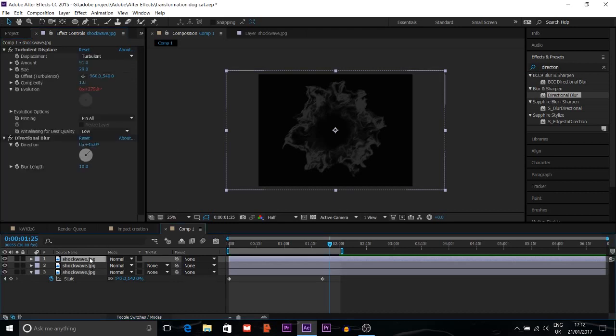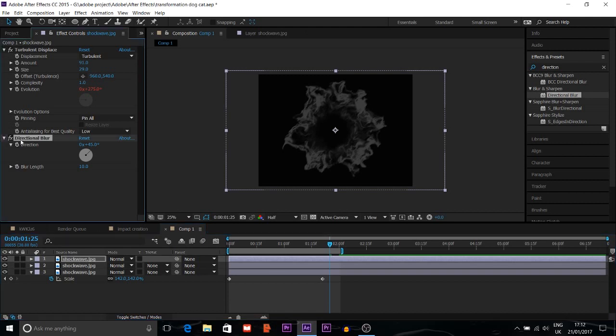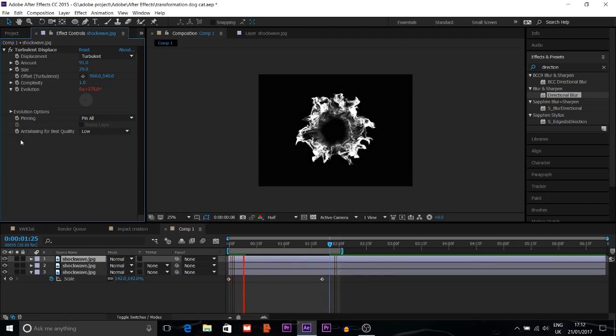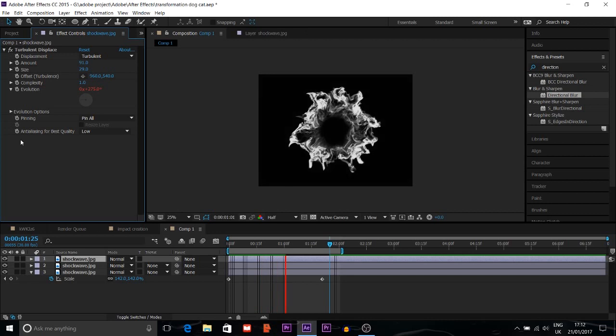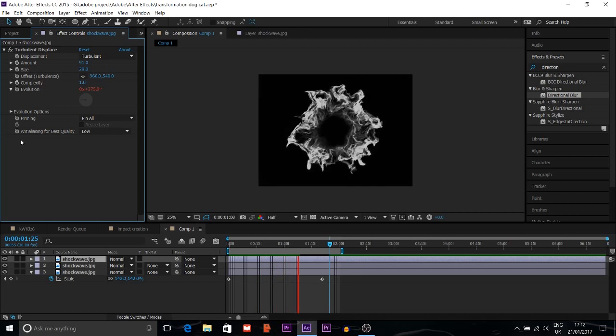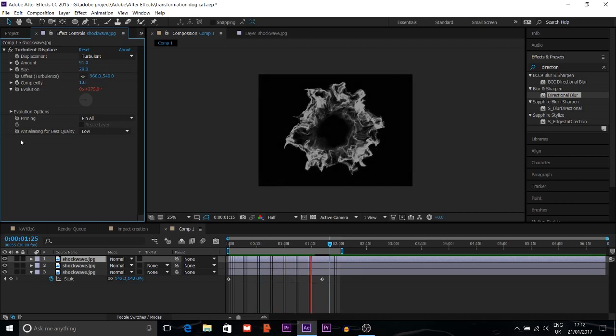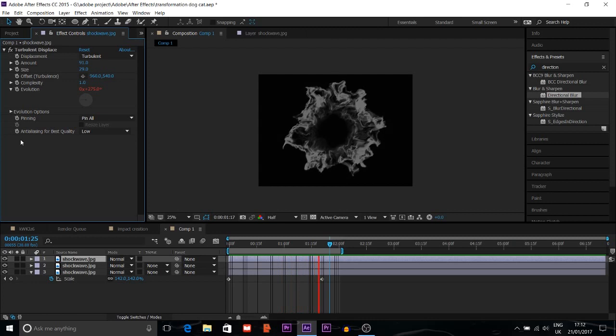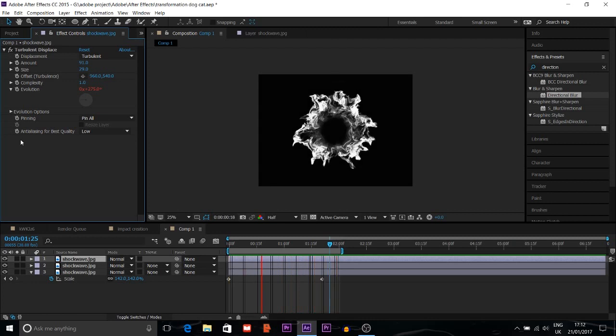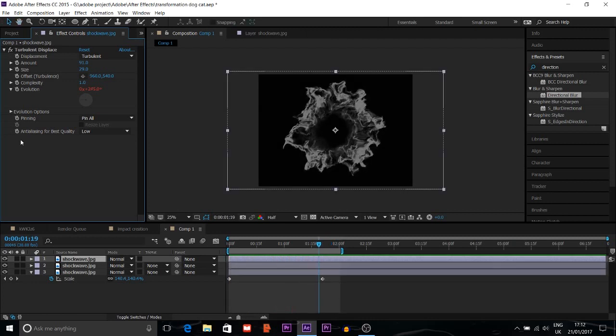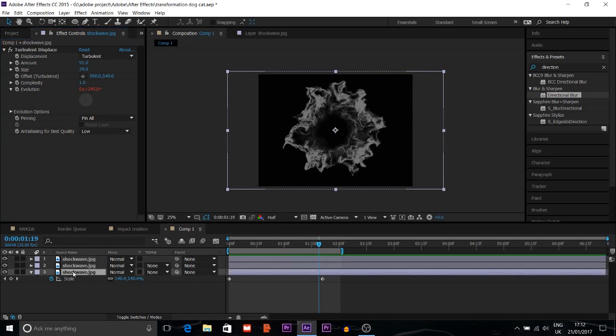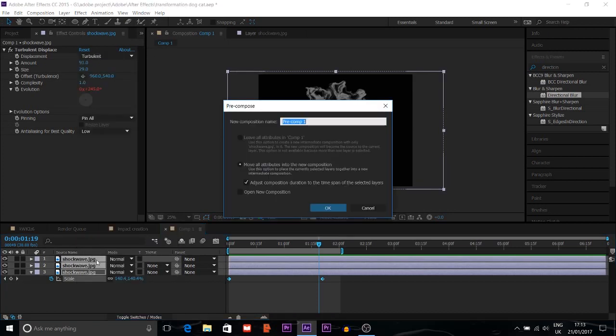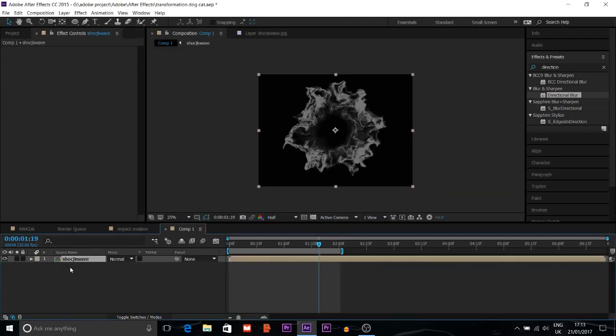Then I have to press Ctrl plus D to duplicate this thing again. I will delete directional blur. Then I'll pre-compose all of this and I'll put the name Shocker.